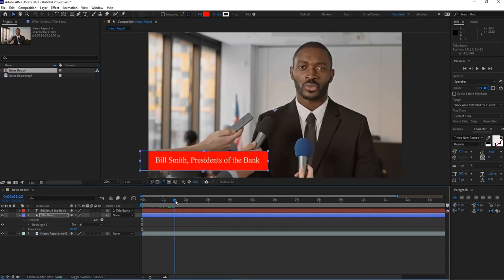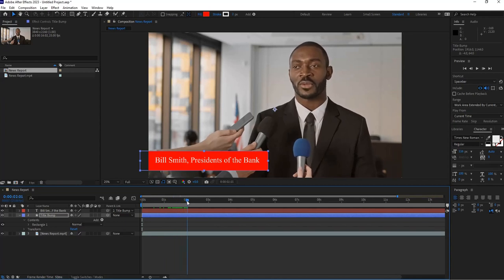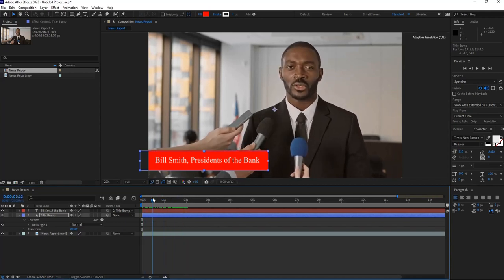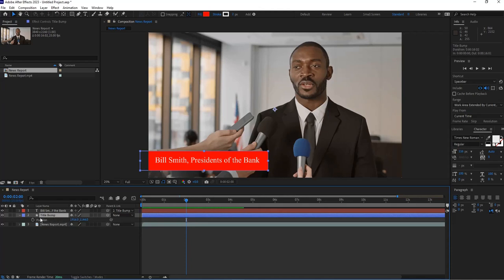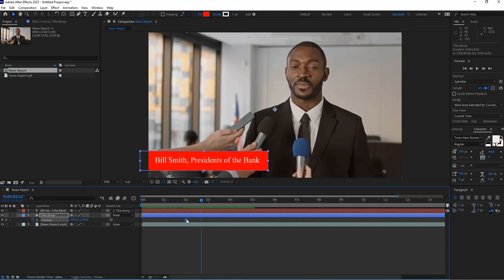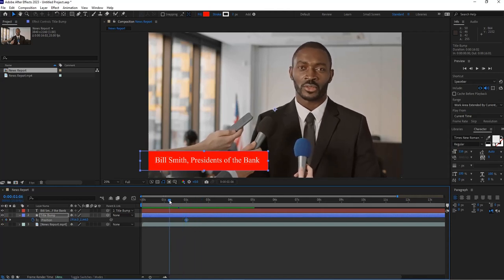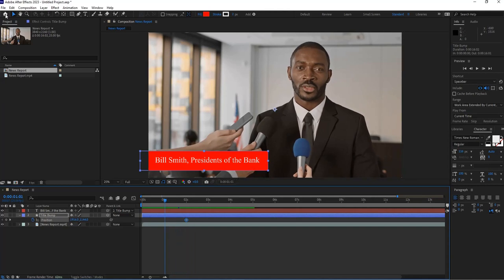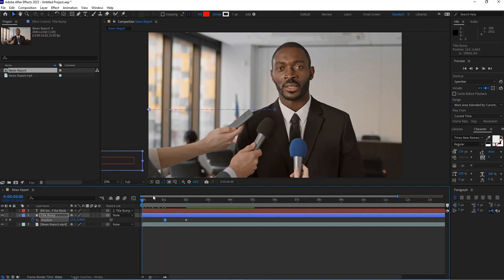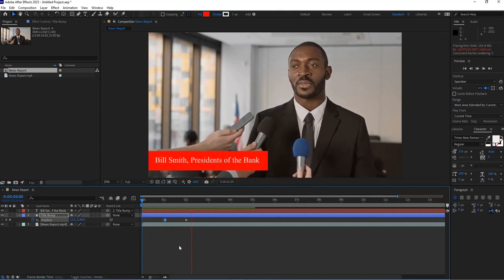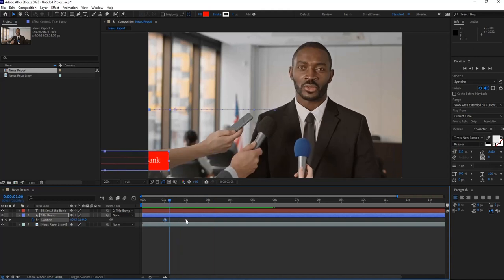Now when I select the title bump layer, which is the red rectangle, wherever I move it the text goes with it. I'll place it right about there. I want this to come in around two seconds — I want a small gap before it appears. Go to the time indicator at two seconds, press P for position on the title bump layer, click the stopwatch to create a keyframe, then move to a point before that and drag the element off camera with the move tool.